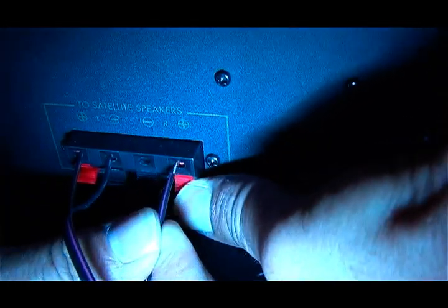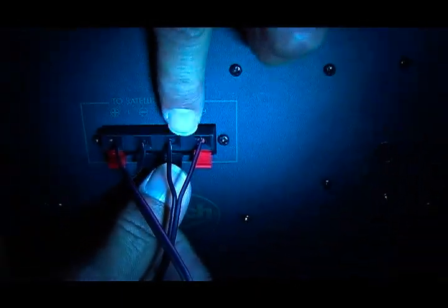Same thing for the right speaker. Red stripe, red connection. No stripe, black connection.